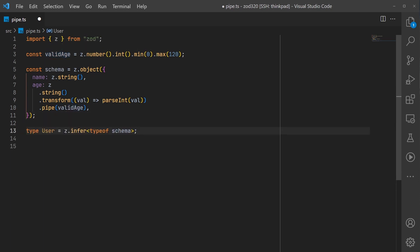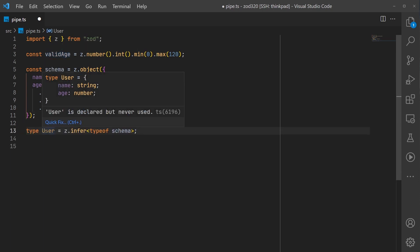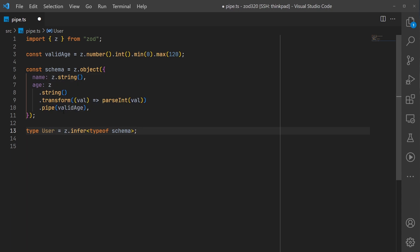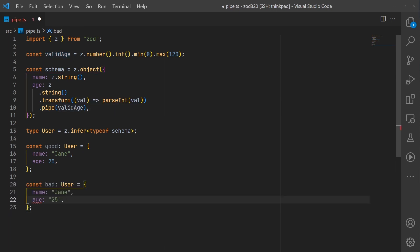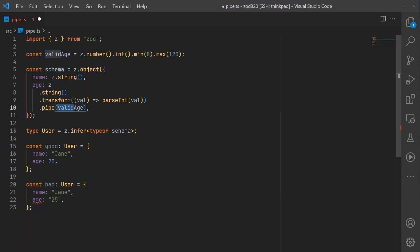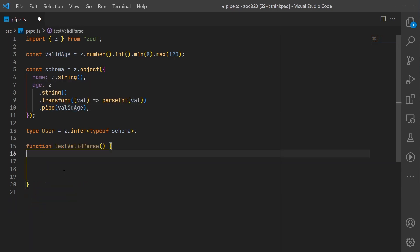I'm going to create a TypeScript type based on our schema using Zod's infer method, and then we can use this type as normal in TypeScript. Notice that it expects the number here, so it's going to validate against the final schema in this pipeline. It does not accept 25 as a string for age.